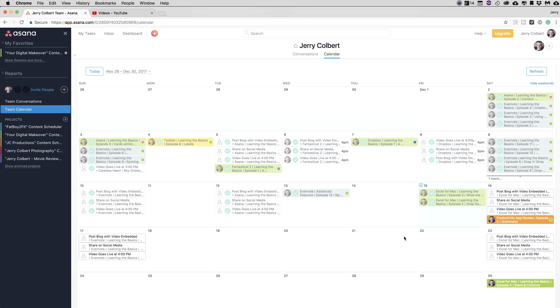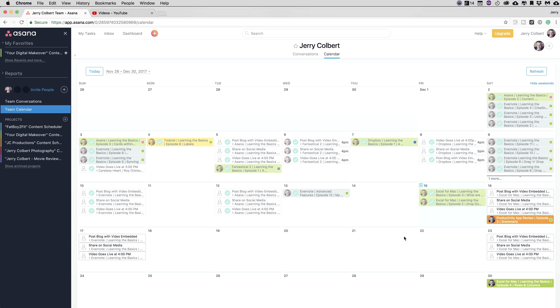Now of course, Asana has many other functionalities to it besides content scheduling, and I don't utilize most of what Asana can do, so I suggest that if you want to learn some other things that Asana does, please check out other videos on YouTube about Asana. Asana is a great app if you want to utilize a task-based program.